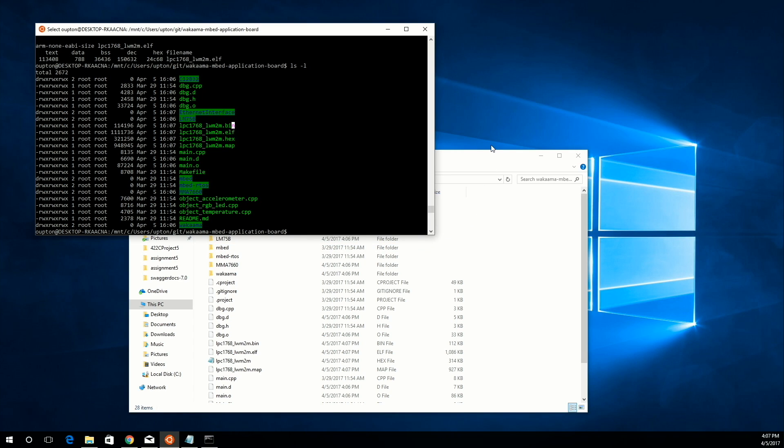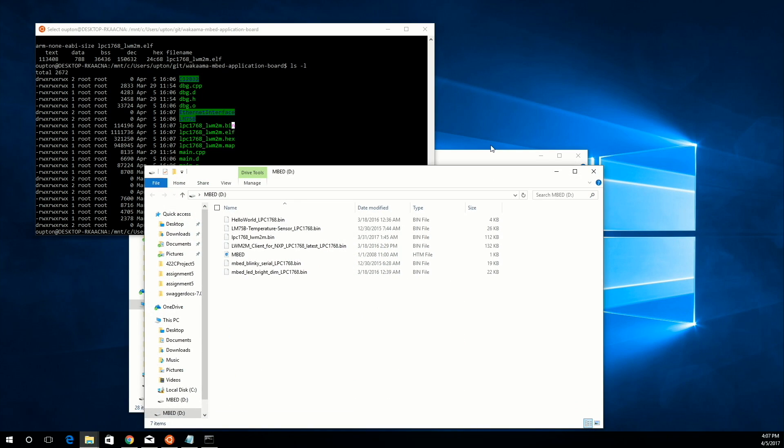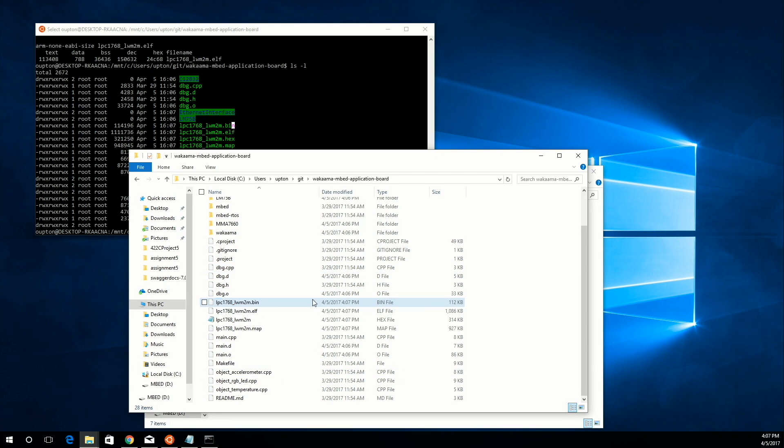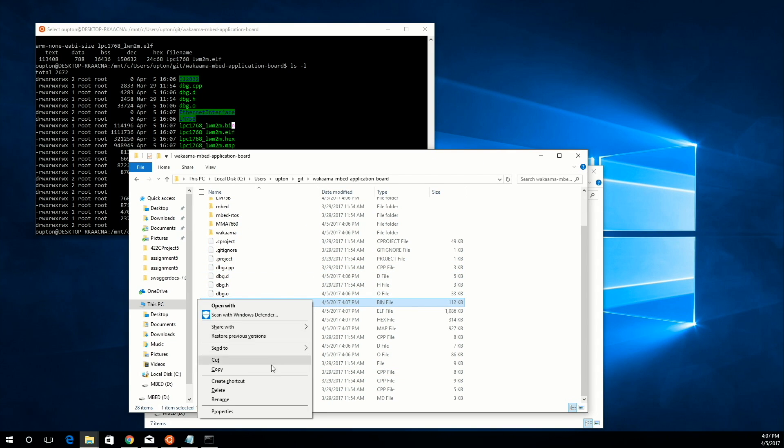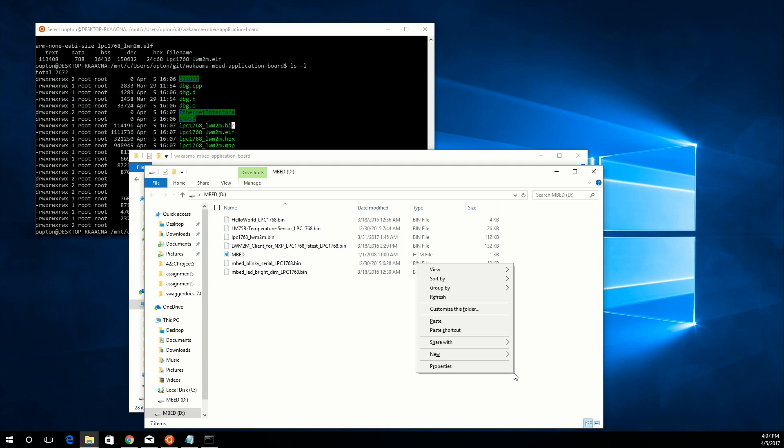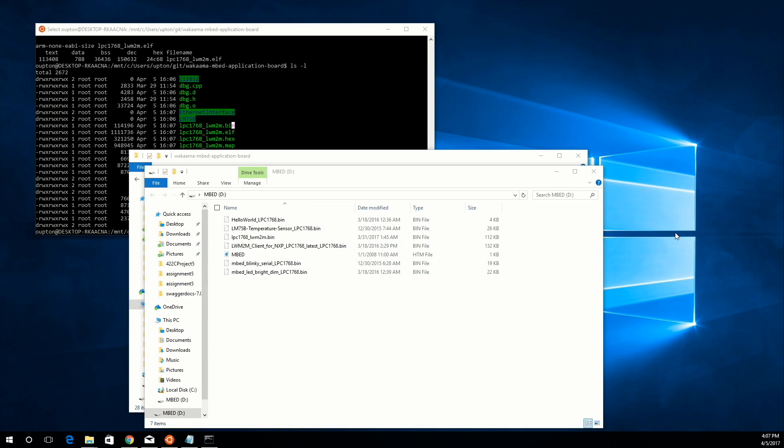In order to flash this to your embedded device, just plug in the USB cable, and then your embed should appear as a flash drive. To flash it, grab the bin file, copy it, and then paste it to your embed device. Once it's done copying, you can go ahead and press the reset button on the embed device, and it should run the new program.